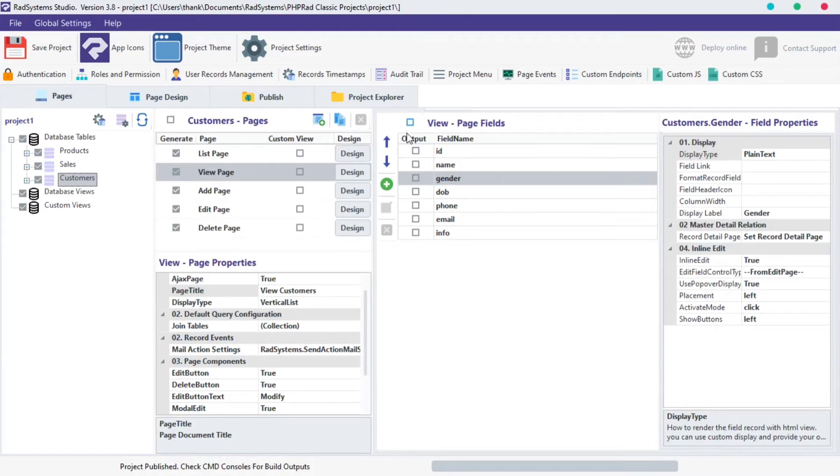You can also uncheck or check all fields in one click by using the general checkbox button on the top.